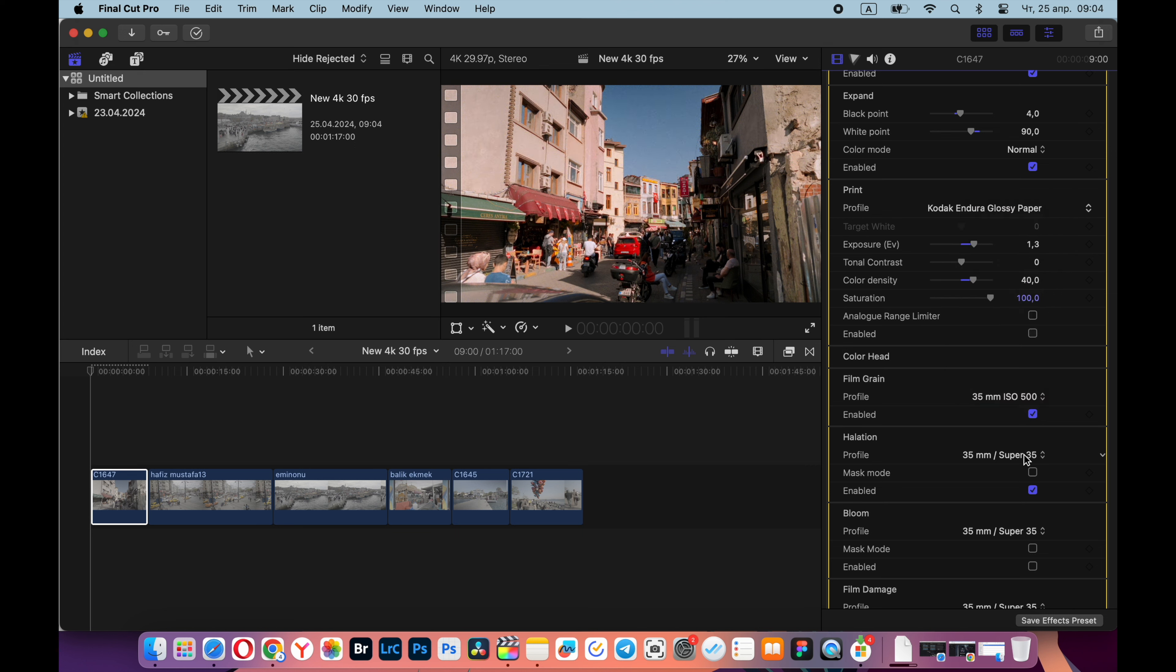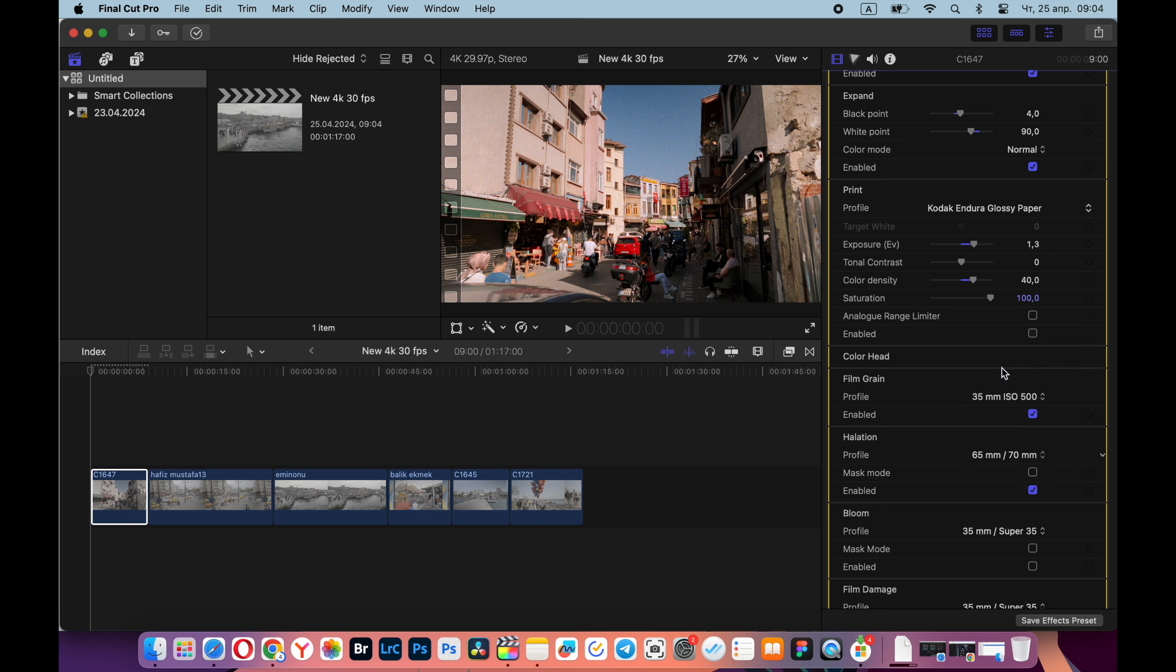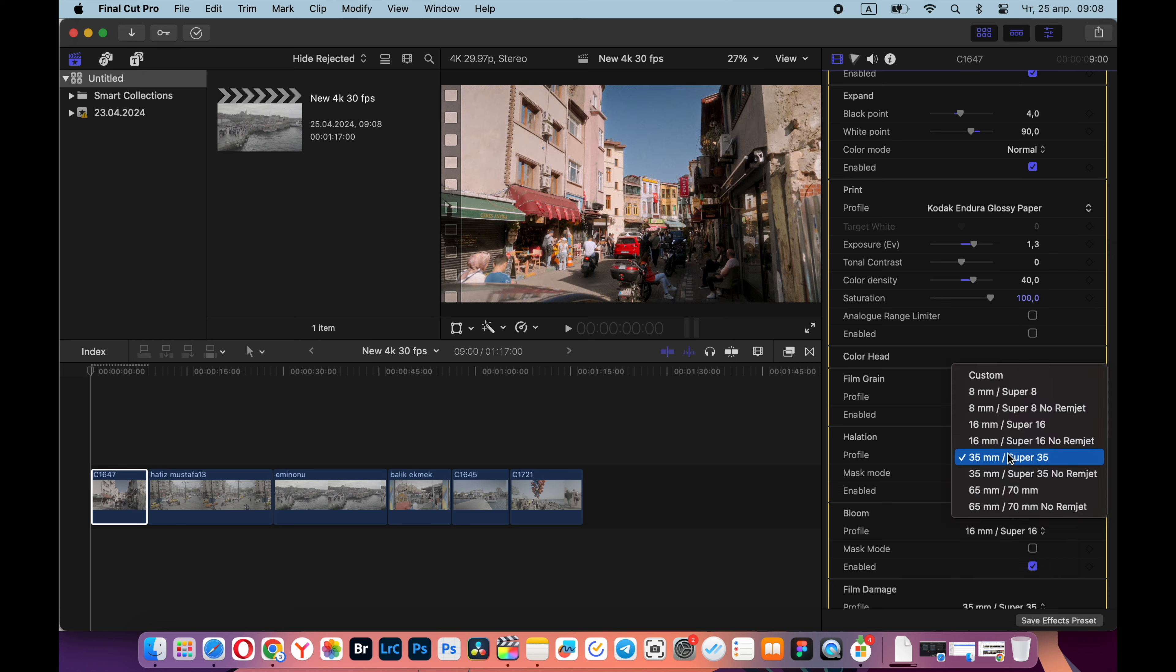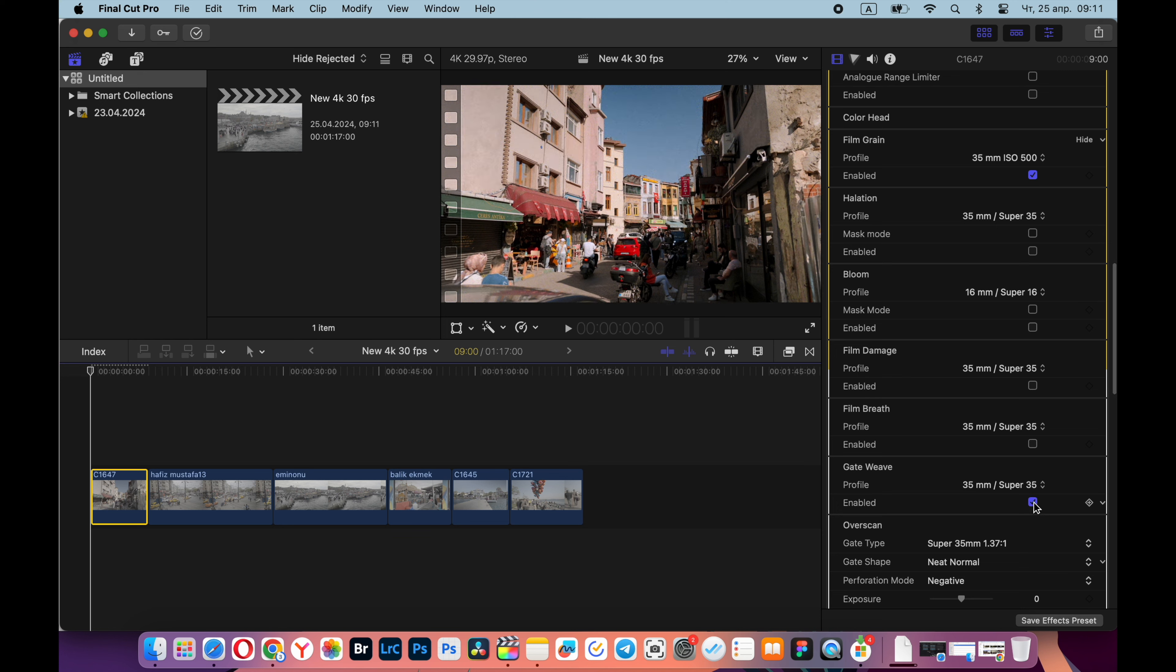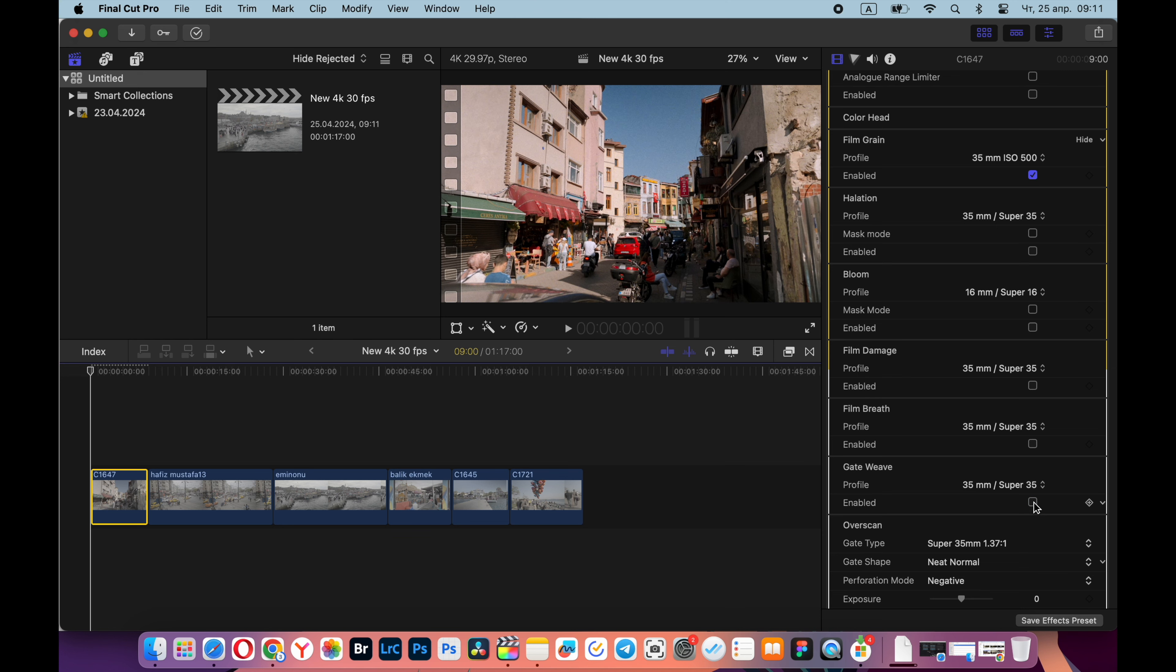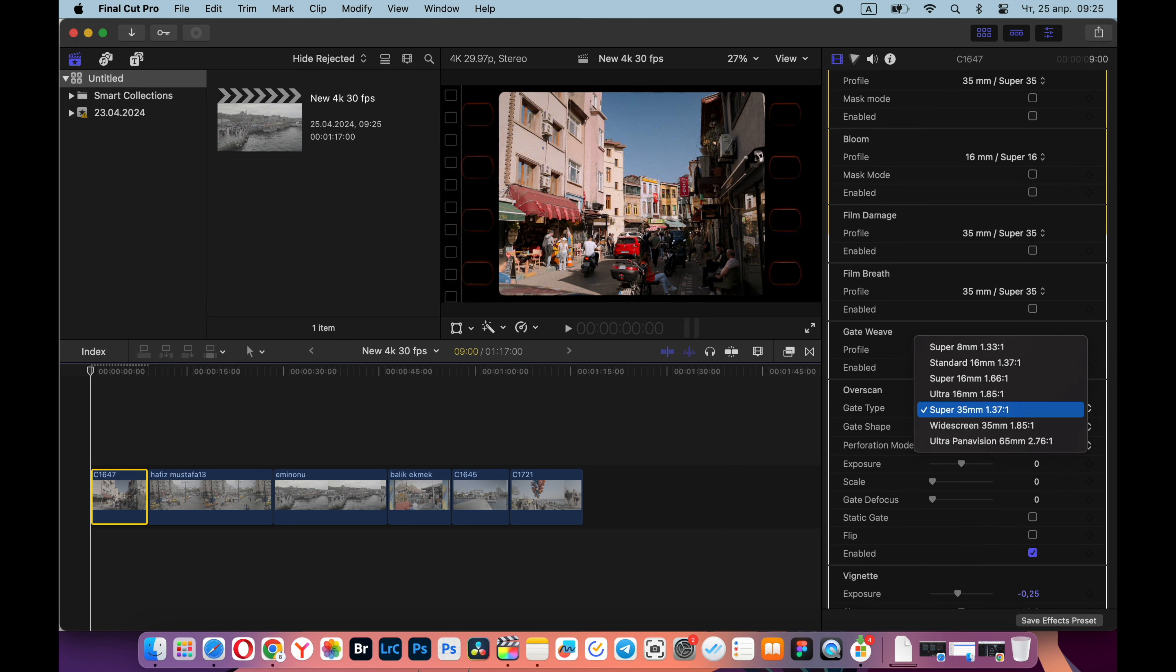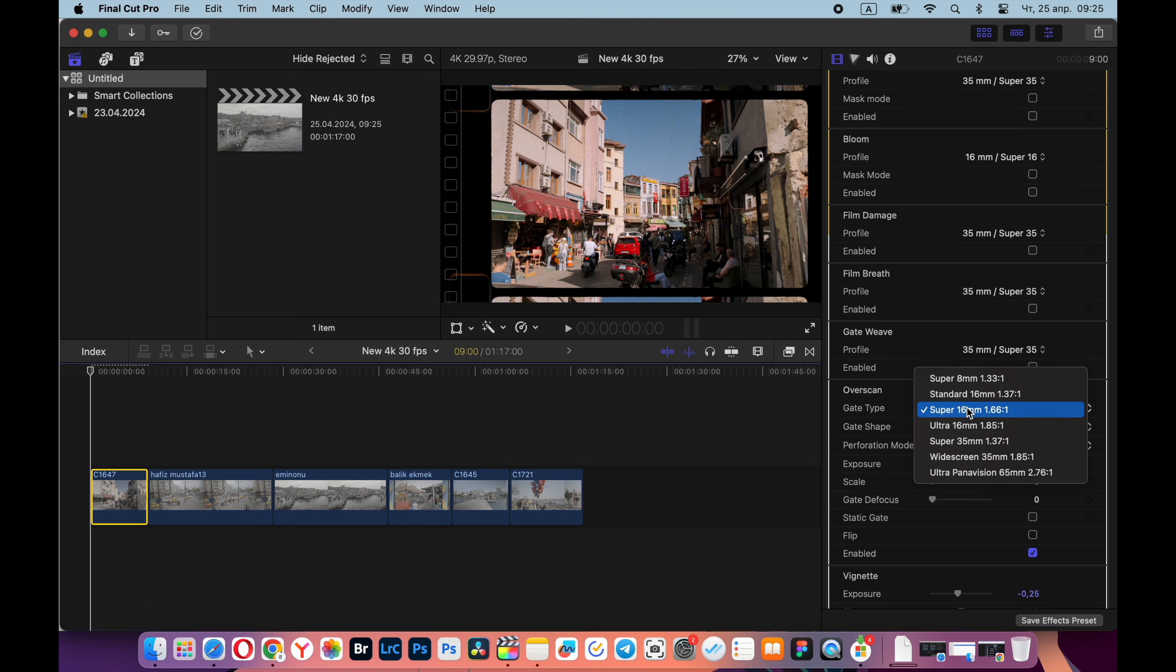Also below, you can add halation - I rarely use this setting but it's nice to have it. You can also add a mist filter effect, and if you shoot on a full frame sensor, then I advise you to choose 35 millimeter setting. There are also settings such as film damage and film breeze, but I don't need them now. This is gateway - I don't use this setting.